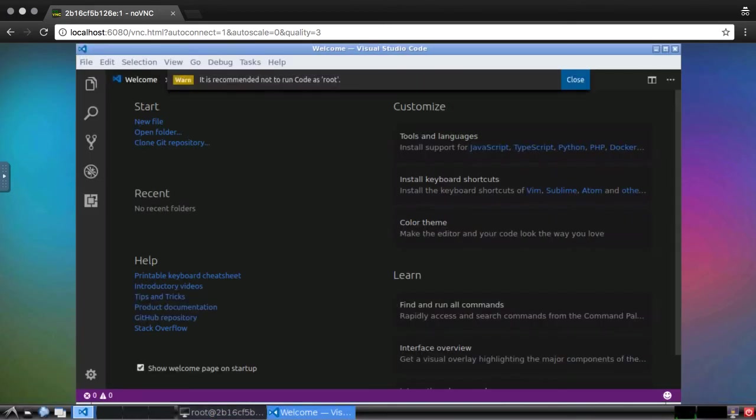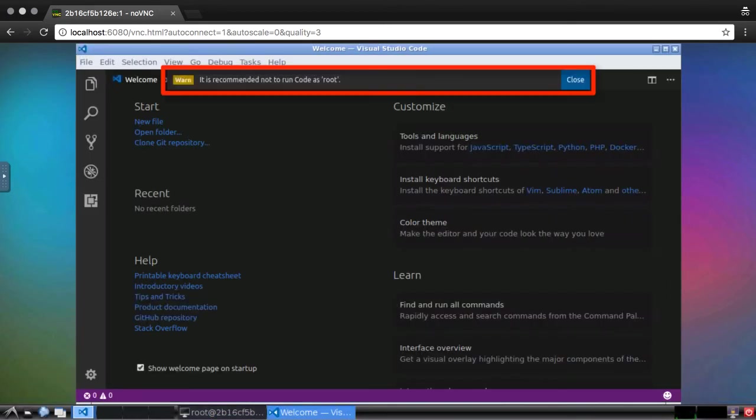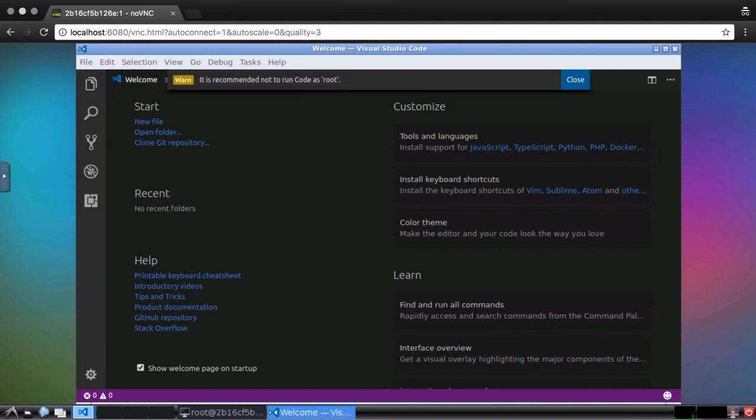When VS Code opens, it will show a warning about running as root, which again, for the purposes of this demo, can be safely dismissed.